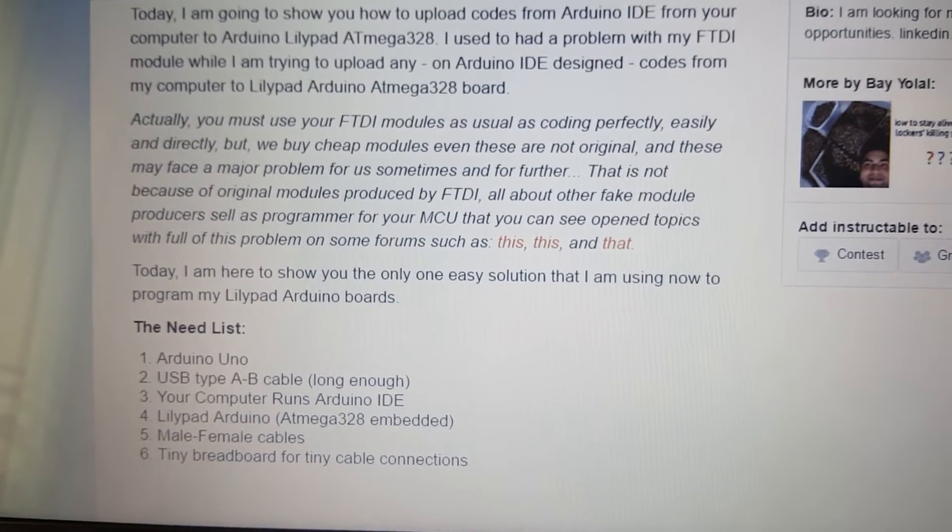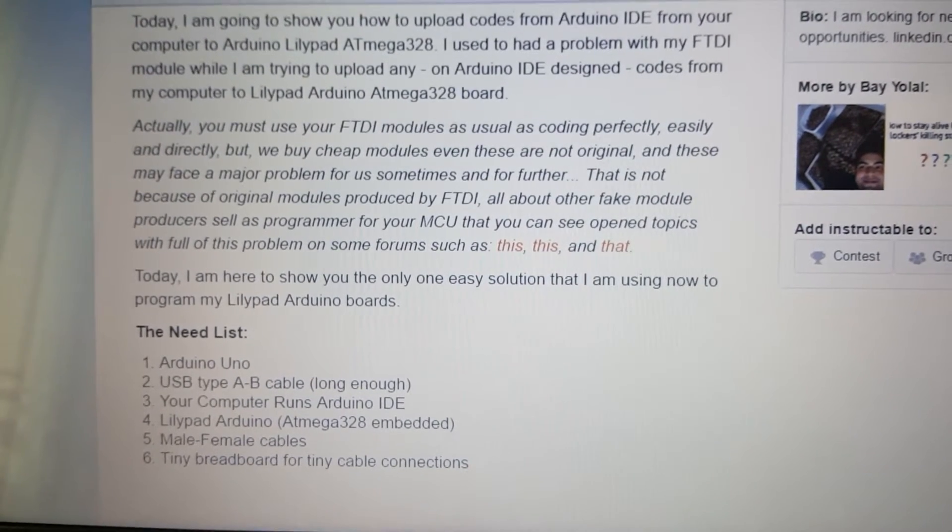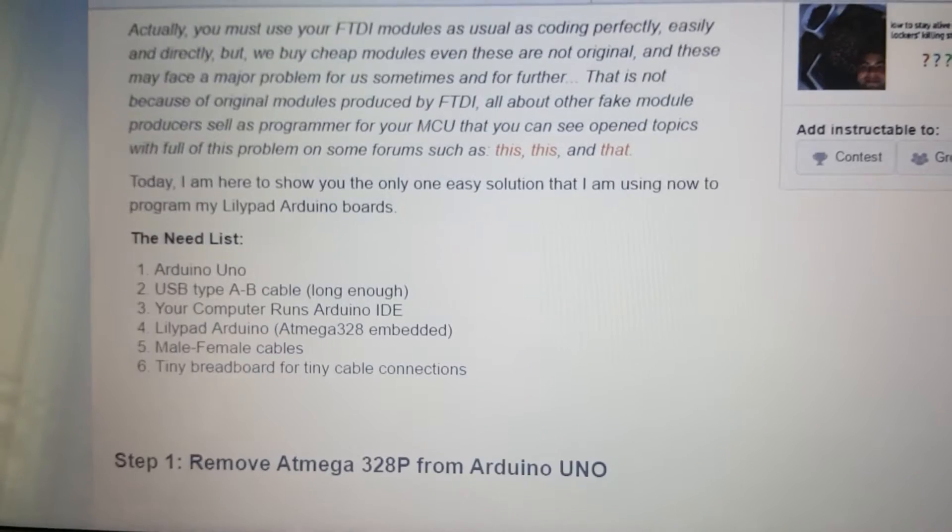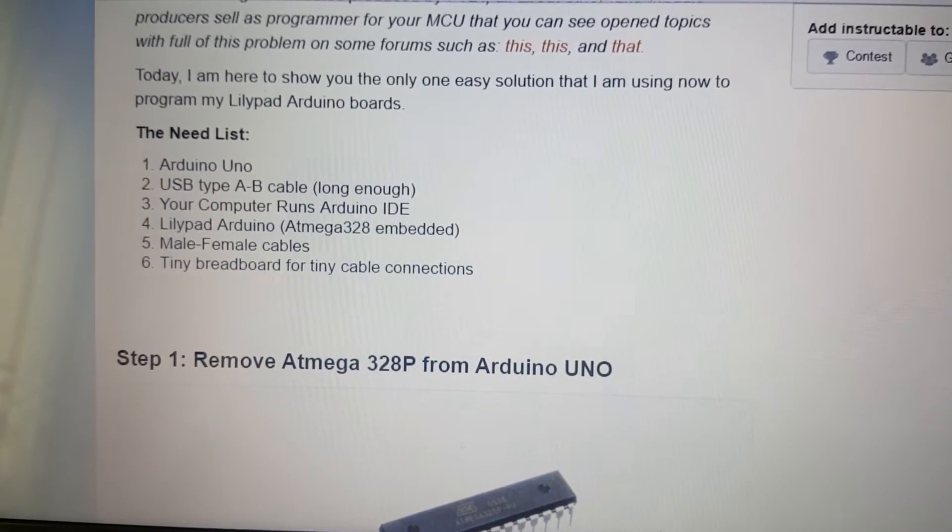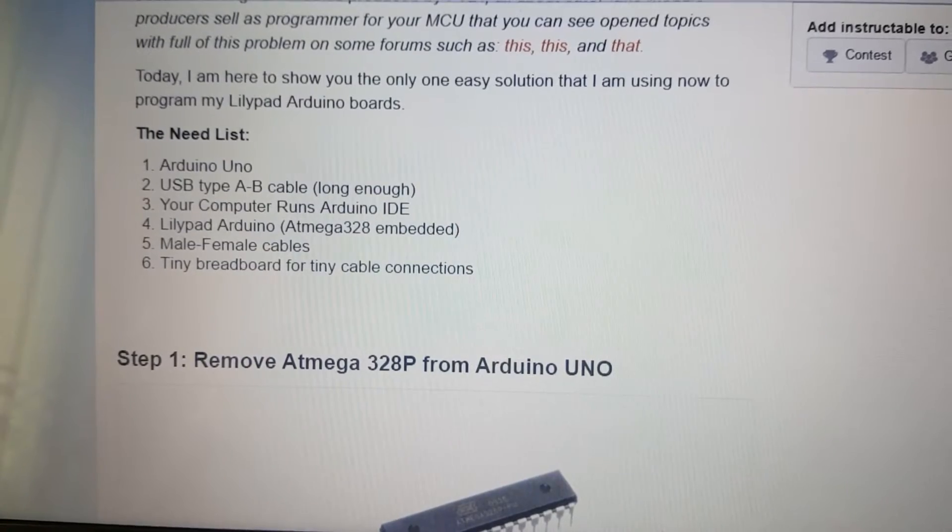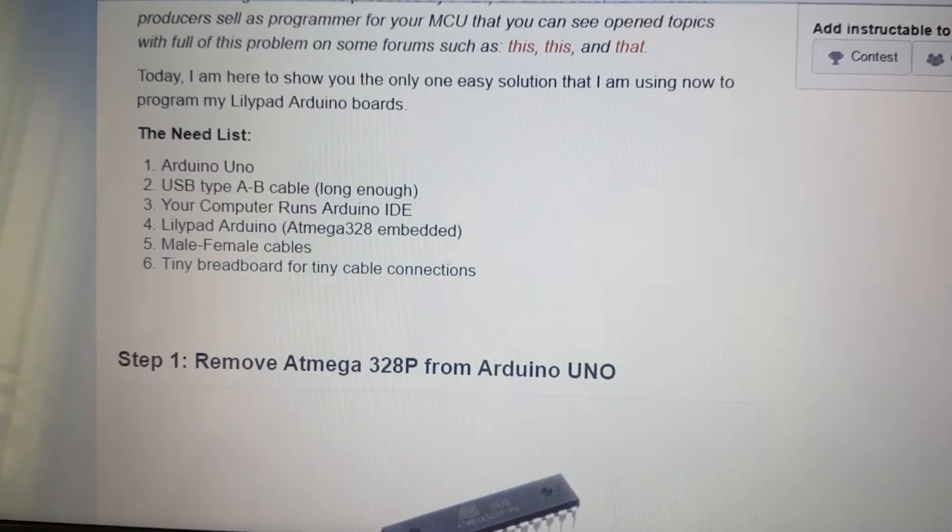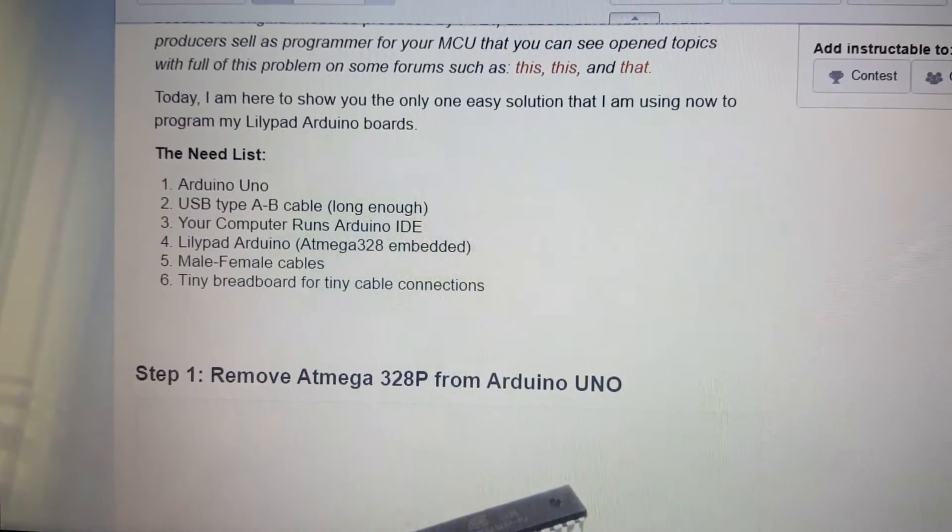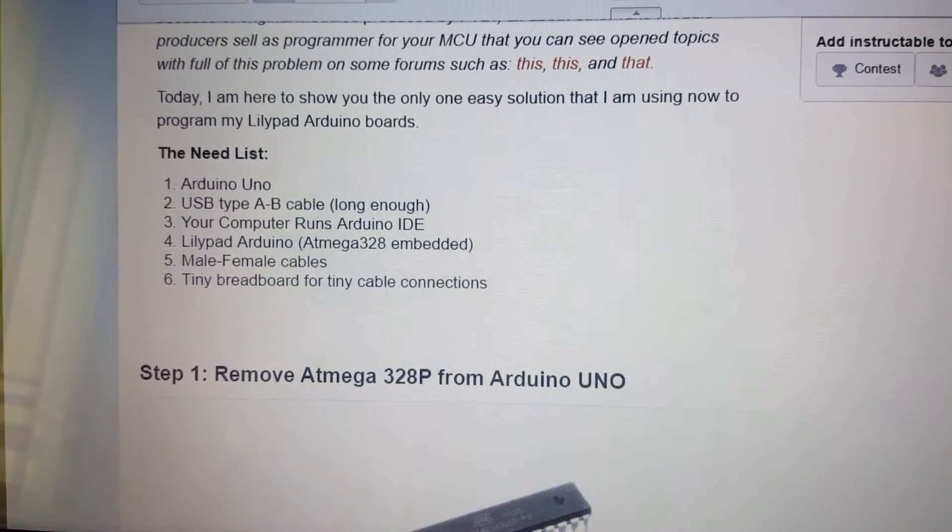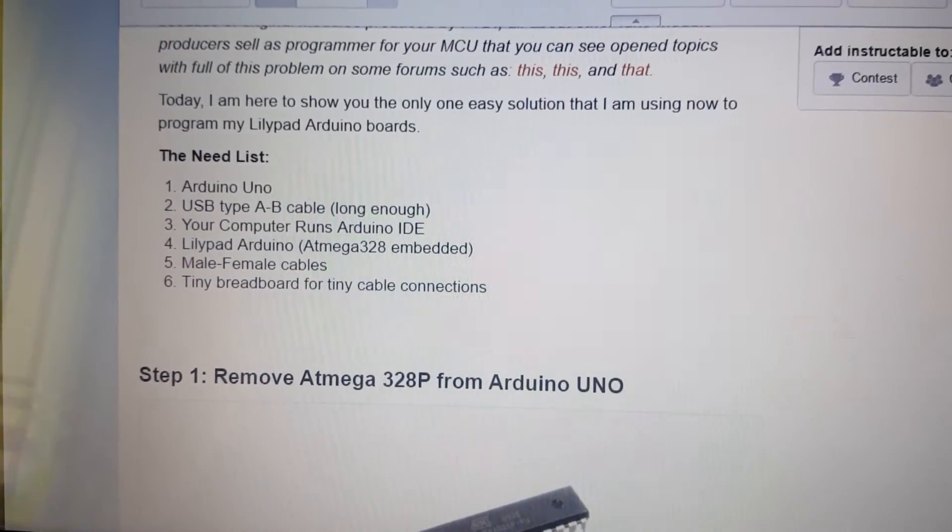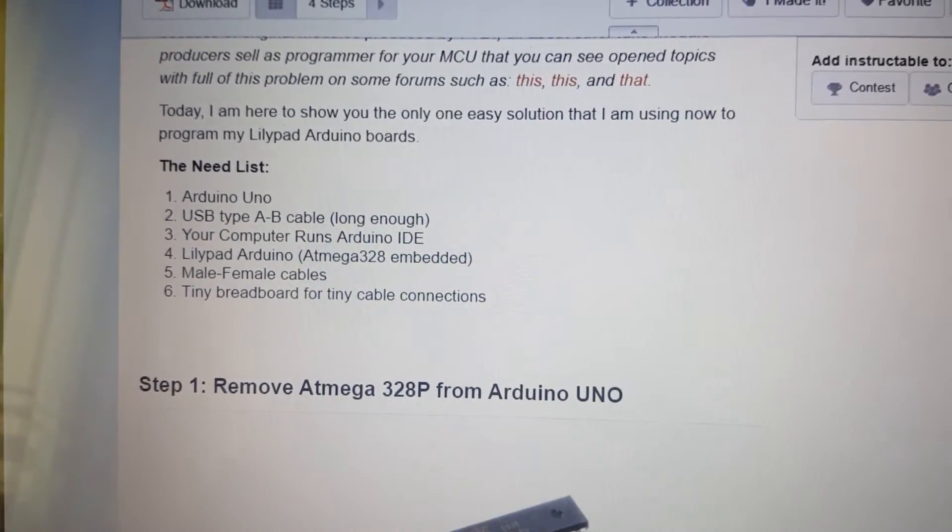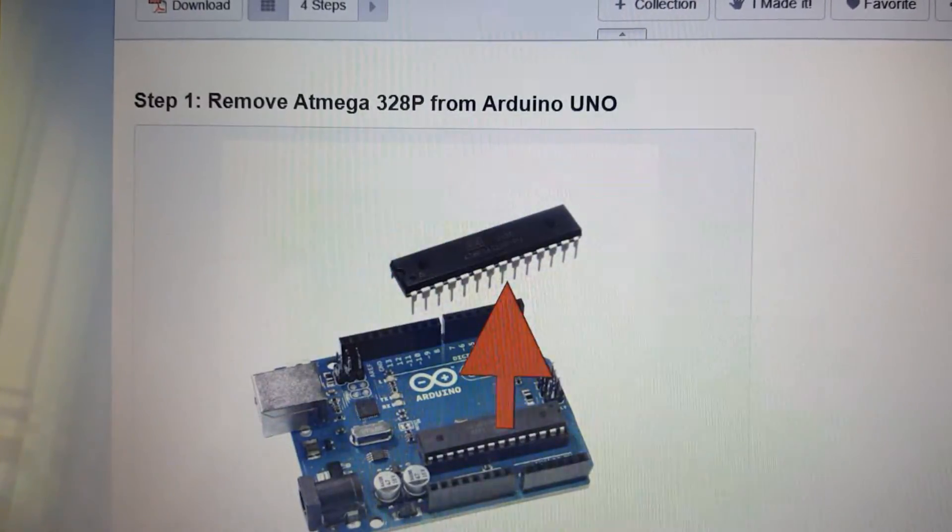Today, I am here to show you the only one easy solution that I am using now to program my LilyPad Arduino boards. The Need List: 1. Arduino Uno, 2. USB Type A to B cable long enough, 3. Your Computer Runs Arduino IDE, 4. LilyPad Arduino Atmega328 embedded, 5. Male Female Cables, 6. Tiny Breadboard for Tiny Cable Connections.